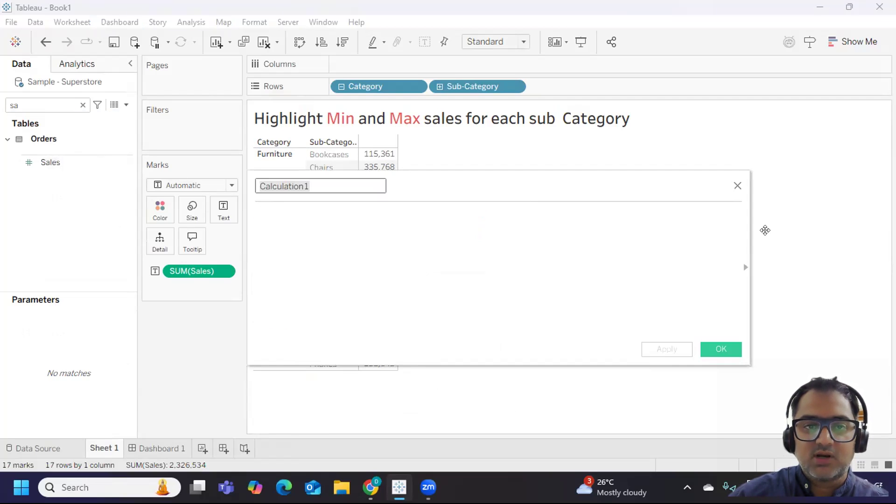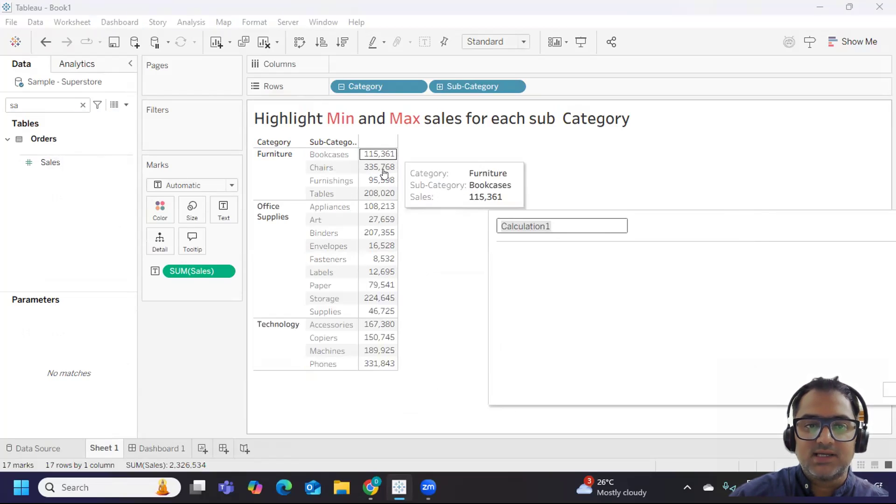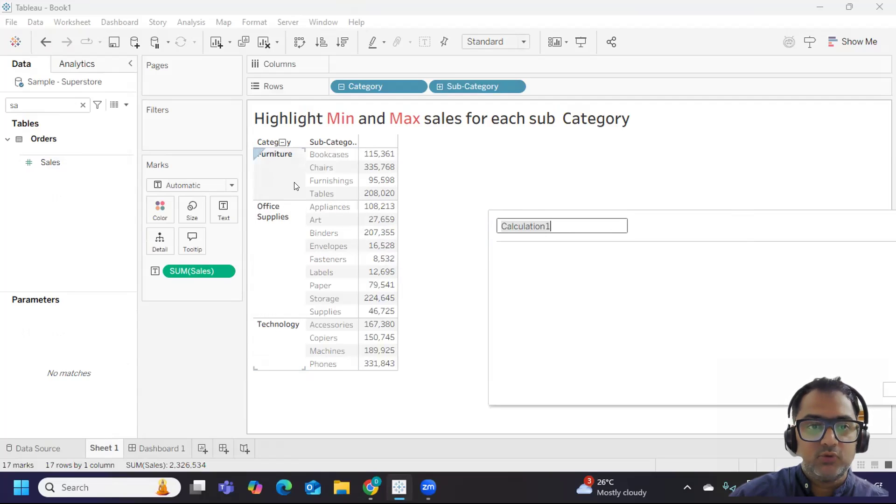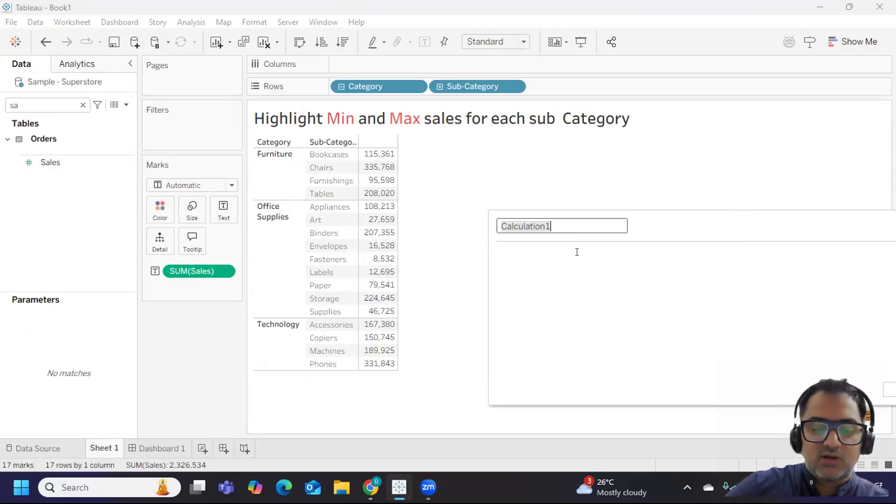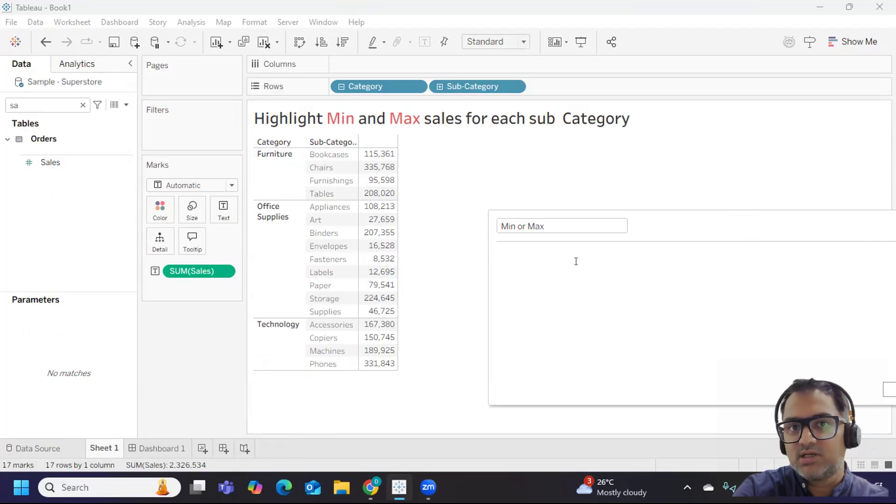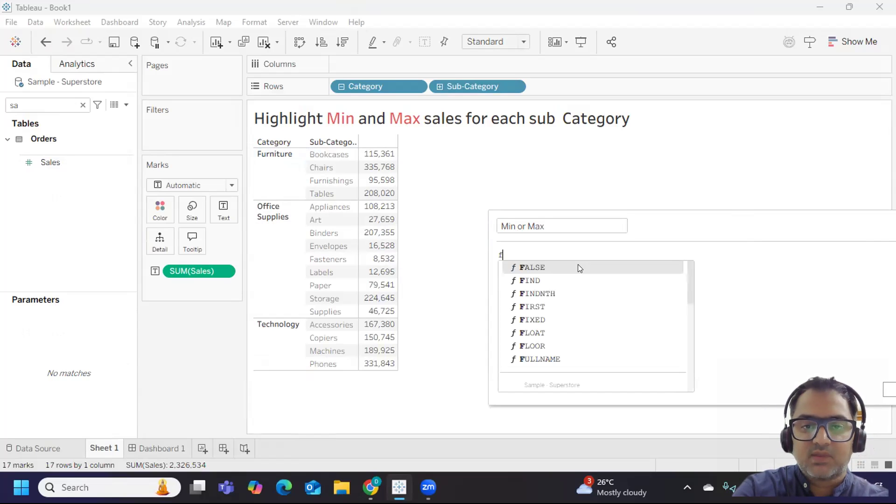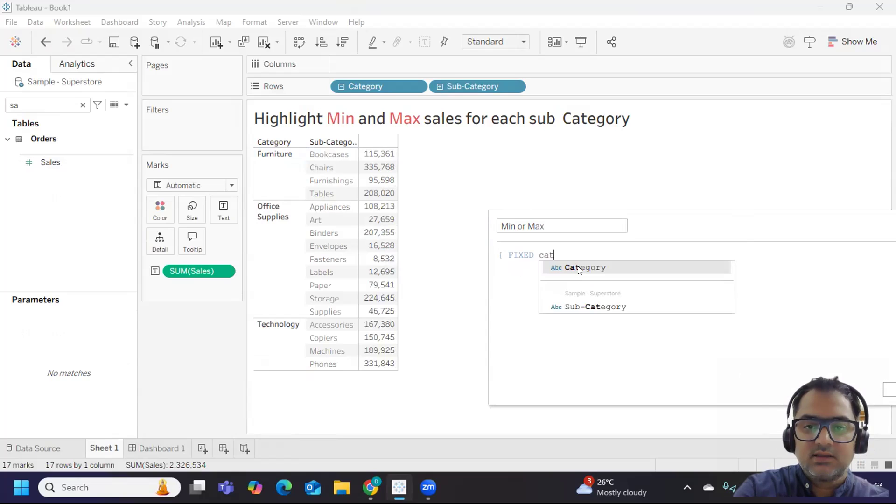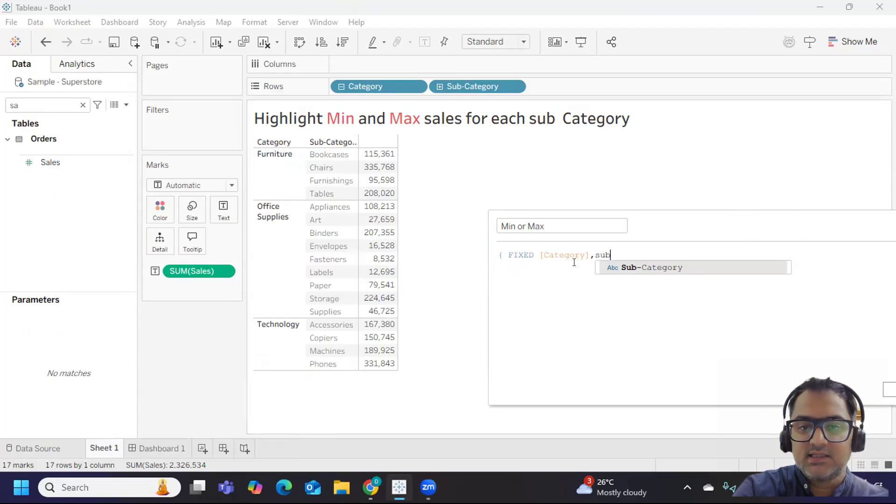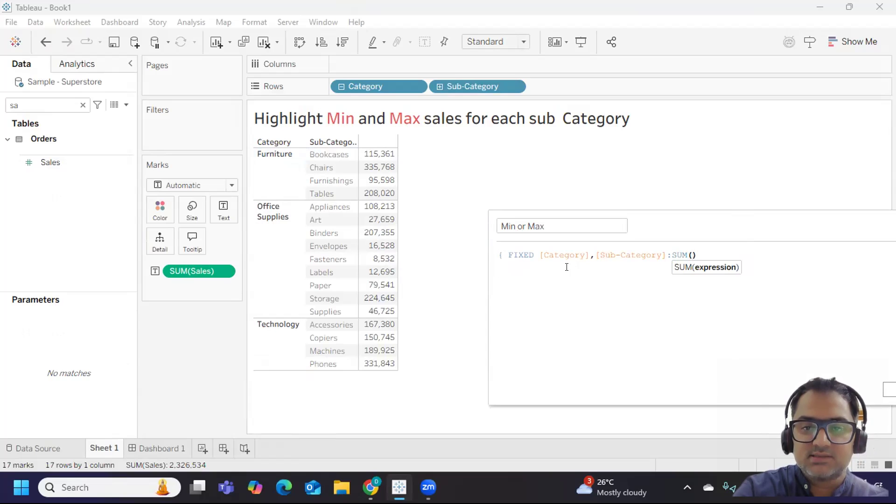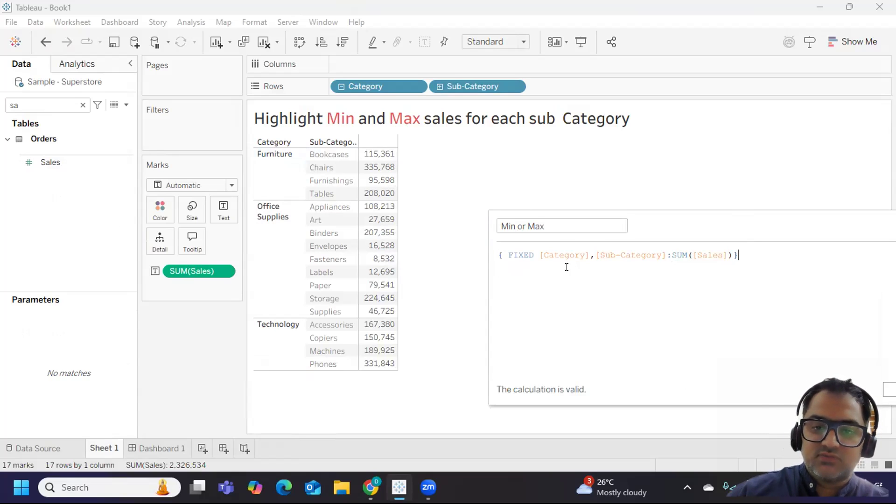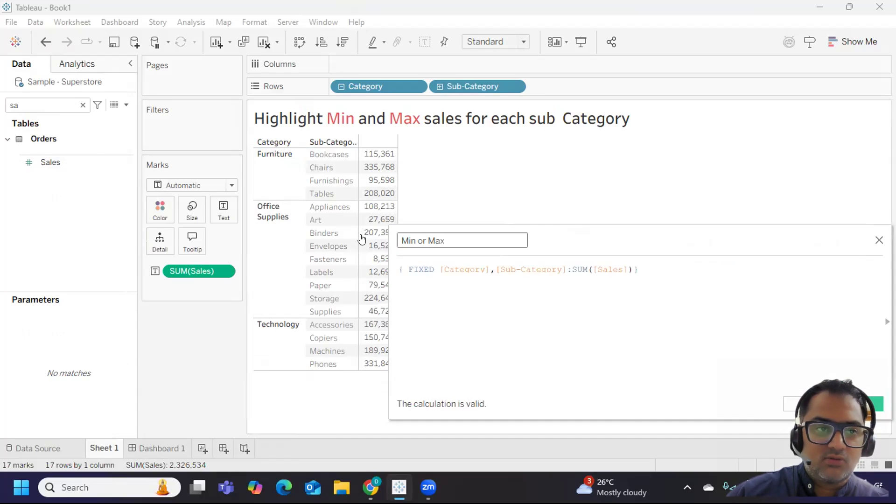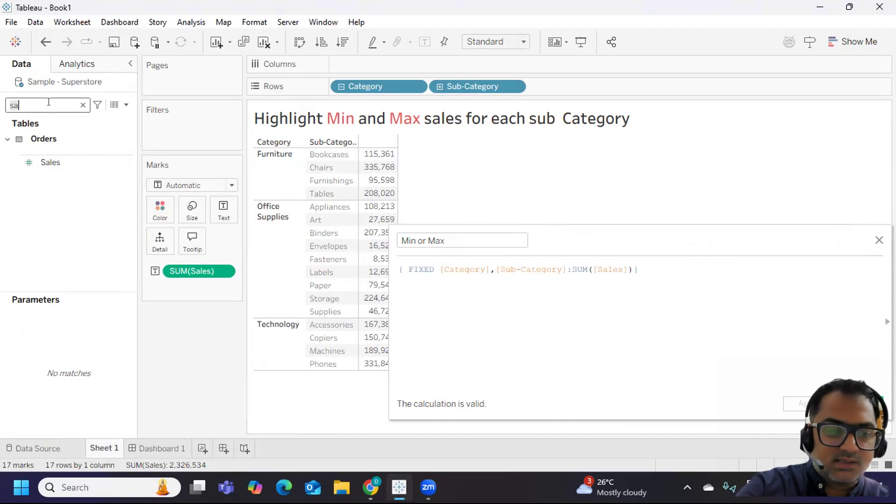First, I'm trying to find my sales at subcategory level because my view is at this level. I'm writing a calculation to find out min or max. Let us do it using fixed LOD. I'm writing fixed - I need sales at the category and subcategory, so I'm finding it out as sum of sales. Let us first fix it at this level and from there we will try to find out min and max.